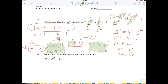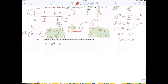On IXL, they like for you to write it as a square root because it's an exact answer. But it's okay to write it as a decimal as long as they don't tell you to write it in rational terms.